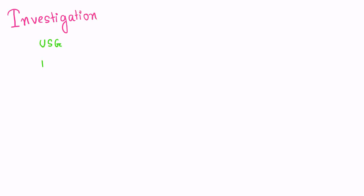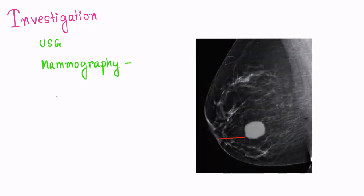Now comes the investigation. USG is done to confirm the solid nature and mammography. Mammography shows popcorn calcification.